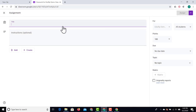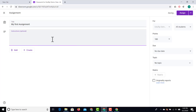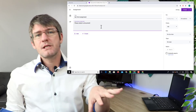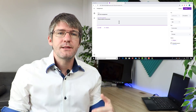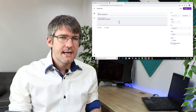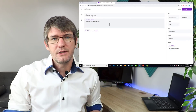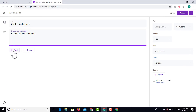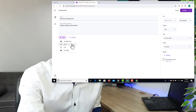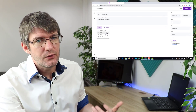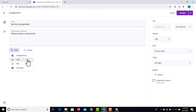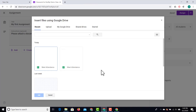Click on assignment and start setting it up. At the top, give it a title — 'my first assignment' — and then give some instructions, such as 'please attach a document.' These instructions can be as elaborate as you want, but before sending it out make sure you've attached all the required documents. Go to the add button at the bottom to add a document. I'm going to select Google Drive and attach a Google Sheet from my Google Drive.